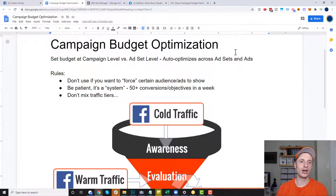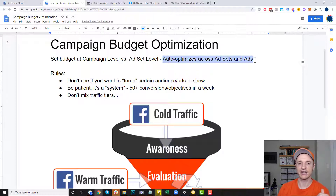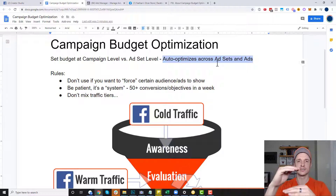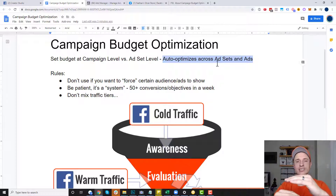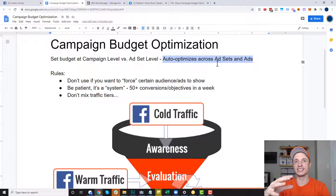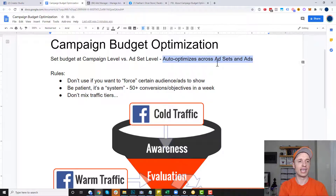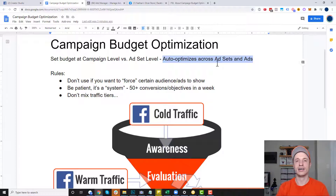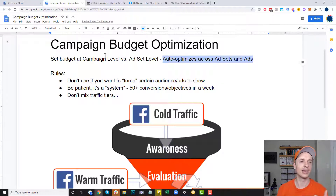The key benefit of CBO is that it auto-optimizes across your ad sets and your ads. You might have a few different ad sets — like a lookalike audience or a broad interest audience. With campaign budget optimization, it's going to look at which audiences are performing the best and which ads for those audiences are performing the best, and automatically spread your budget around to get you the best results for the least amount of money. There's a lot of power behind CBO and it's a great feature that Facebook offers.